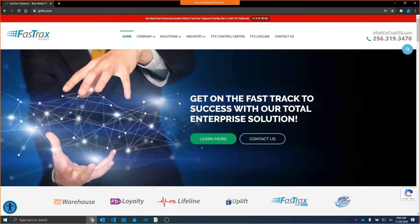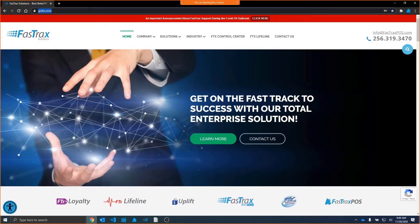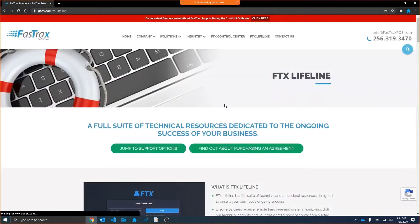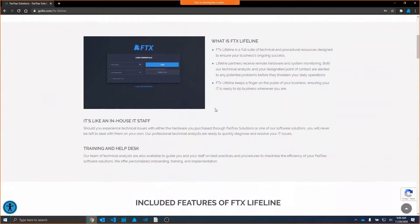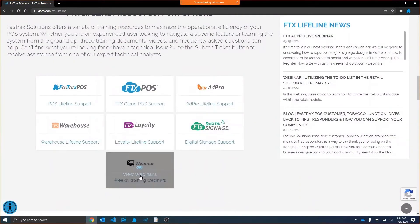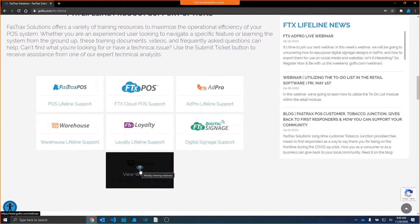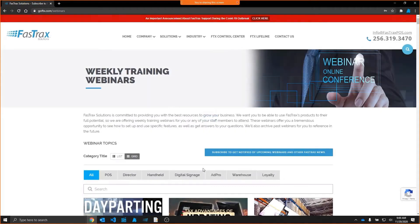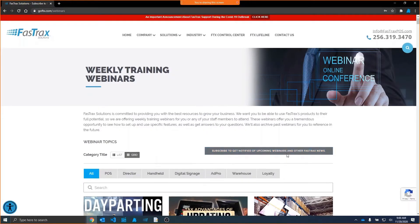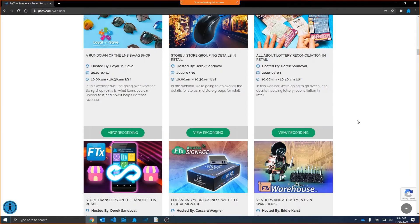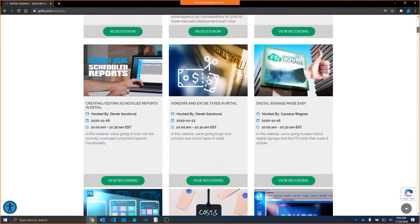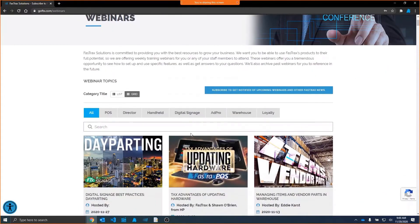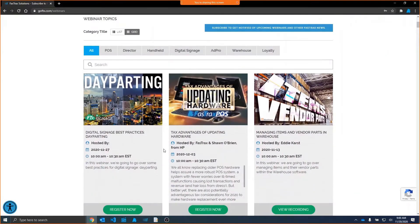You can see a list of these events if you go to our website, goftx.com, choose the FTX Lifeline button, scroll down just a bit on this page and look for the big webinar button. That will carry you to the webinar page, where you can sign up for the newsletter to be notified of upcoming FastTracks news and upcoming webinars, as well as see all of our previous webinars. View the previous recordings by choosing that View Recording button, or sign up for the new webinars by choosing the Register Now button.